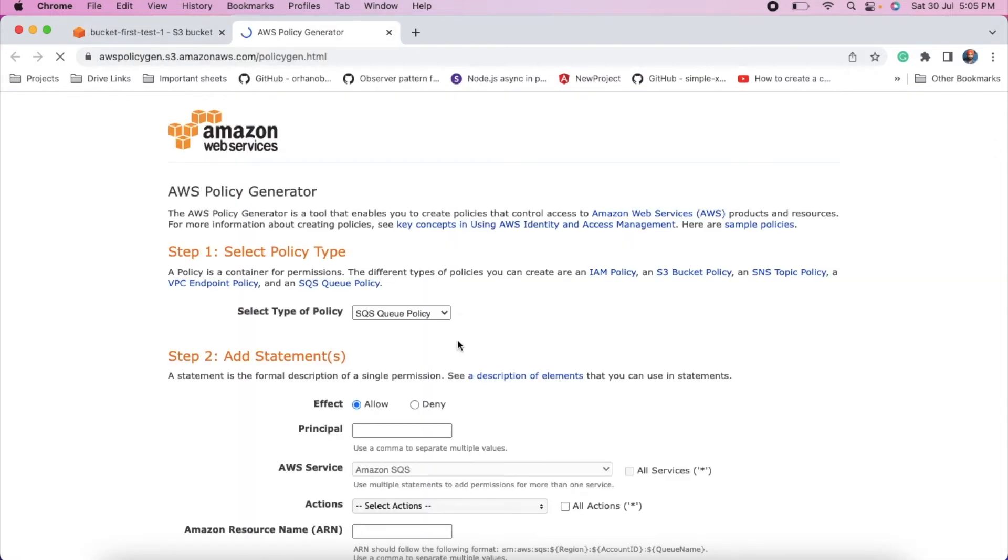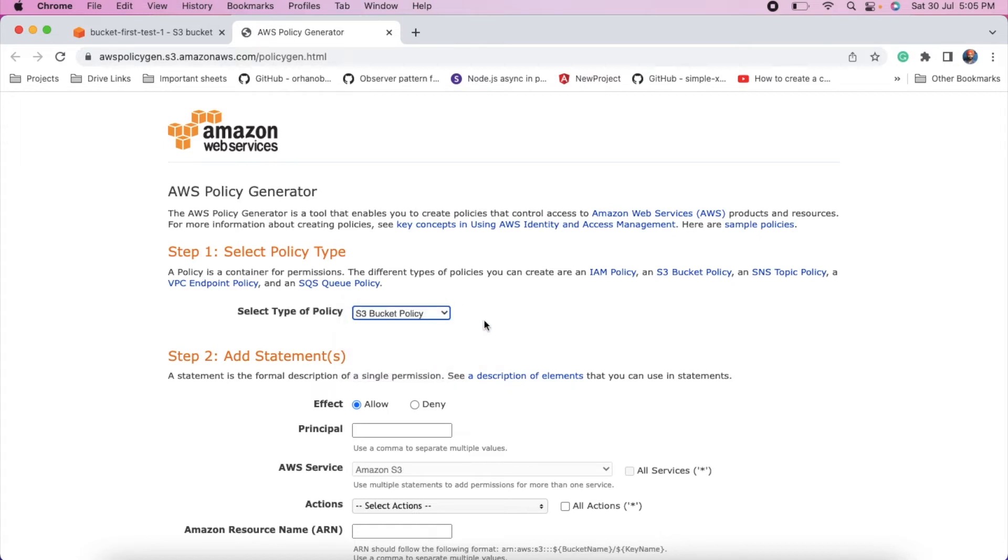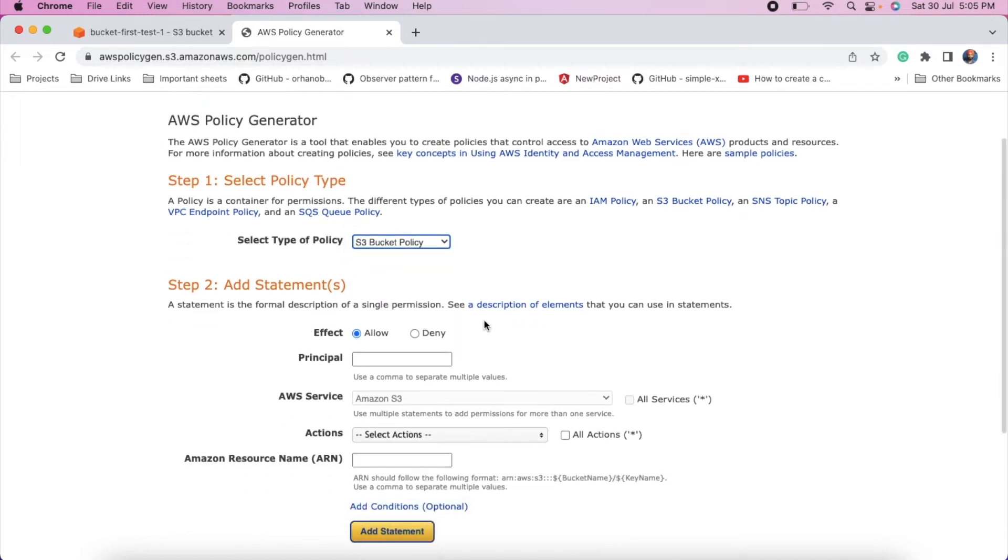This will open up a new screen, new window. And click select S3 bucket policy.